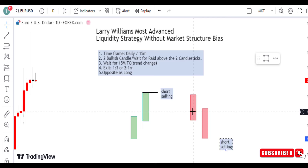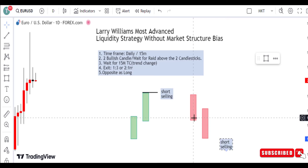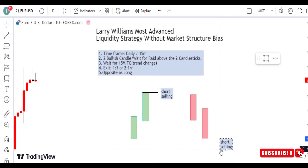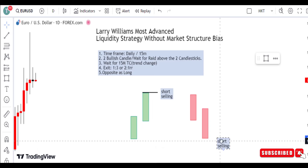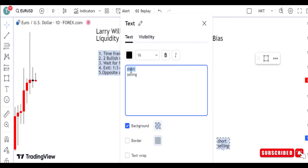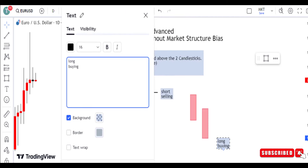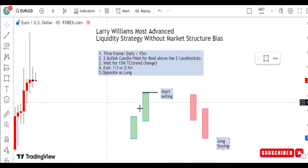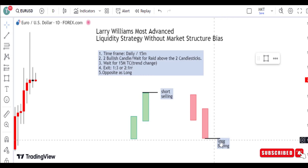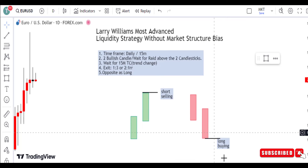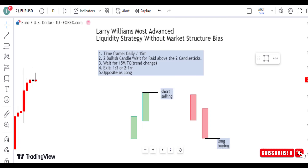On the bullish scenario, when price creates a bearish down-day, we wait for the second day to create another bearish down-day. On the third day, we look for when price breaks the previous day's low, and we look for our long — our buy entry. It's very simple, straight to the point. All you have to do is look for a buy scenario at the third day.